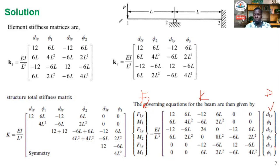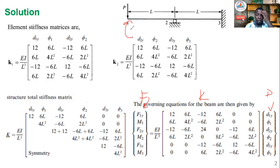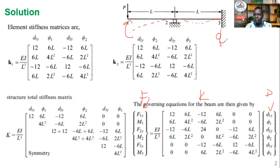The next step is to apply the boundary conditions and the applied loads so we can solve the equation. As you can see, the equation has six unknowns, so going straight ahead without simplifying would be tedious. We look at the boundary conditions: for degrees of freedom with zero values we remove the corresponding rows and columns. At node one the displacement and rotation are not zero because it is a roller support.